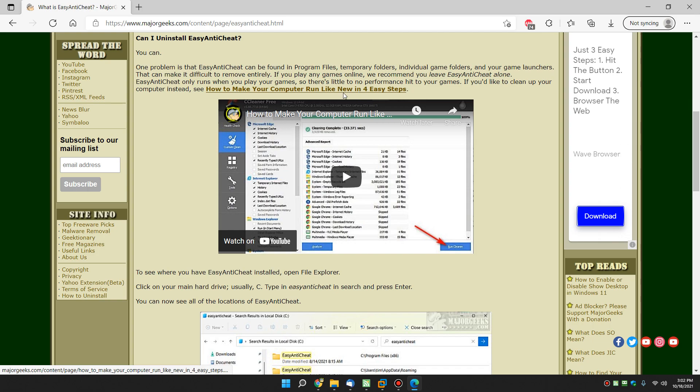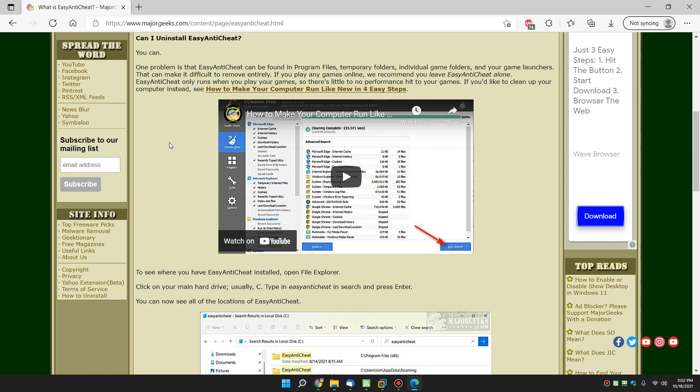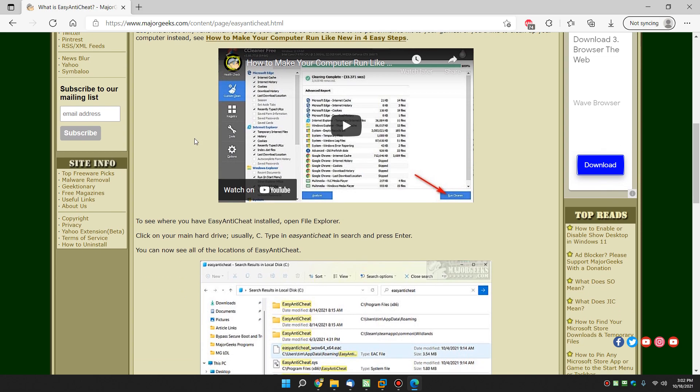We also include this here, which you can find the link in the video description, how to make your computer run like new in four easy steps if you're having problems with your computer performance, cleaning temporary files, defragmenting, getting rid of apps you don't need, and different stuff like that.